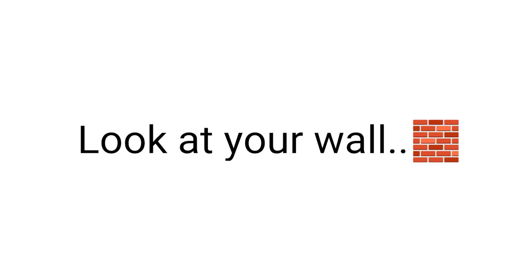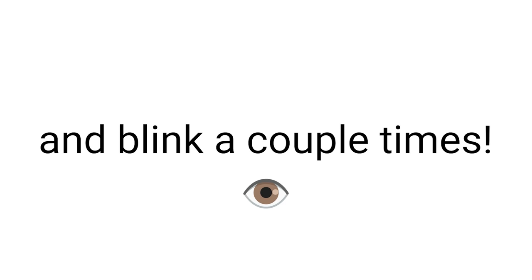Okay guys, look at your wall and blink a couple times. You just saw it, right guys?